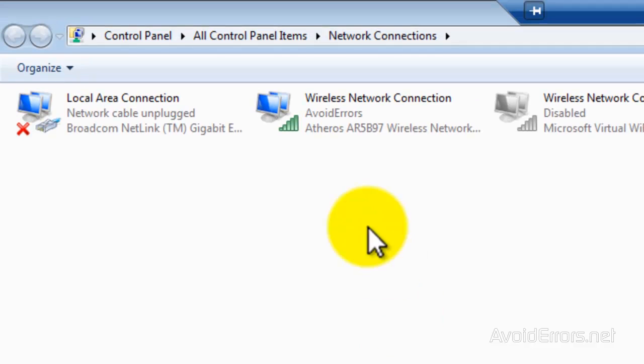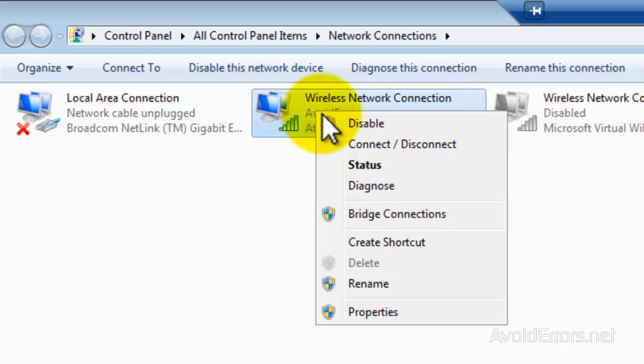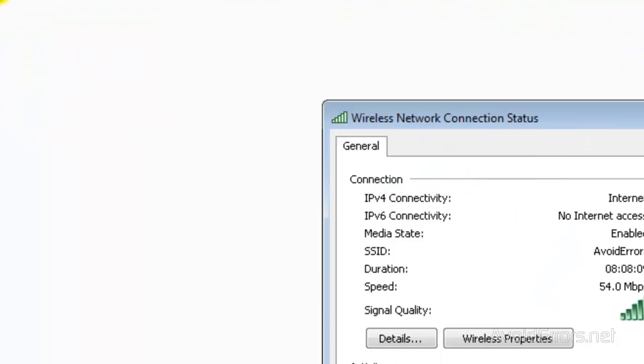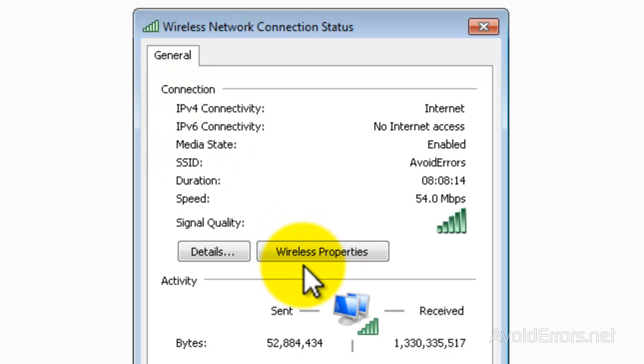Then right-click Wireless Network Connection and click on Status. Here under Signal Quality, click on Wireless Properties.